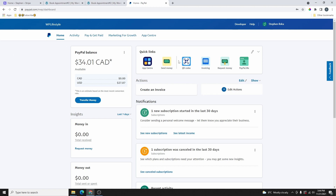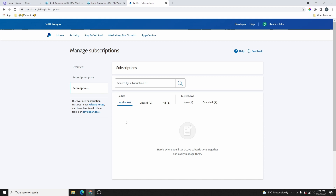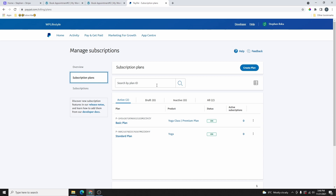I've gone ahead and logged into my business PayPal account. Once you log in, you're going to land on this dashboard. All you need to do is head over here and click on Pay and Get Paid, and then click on Subscriptions. Once you create the subscription, if someone subscribes to your service, this is where you are going to see all the subscriptions. This is where you are going to create all the subscription plans. You can see that I have two subscriptions here from the examples I was showing earlier.